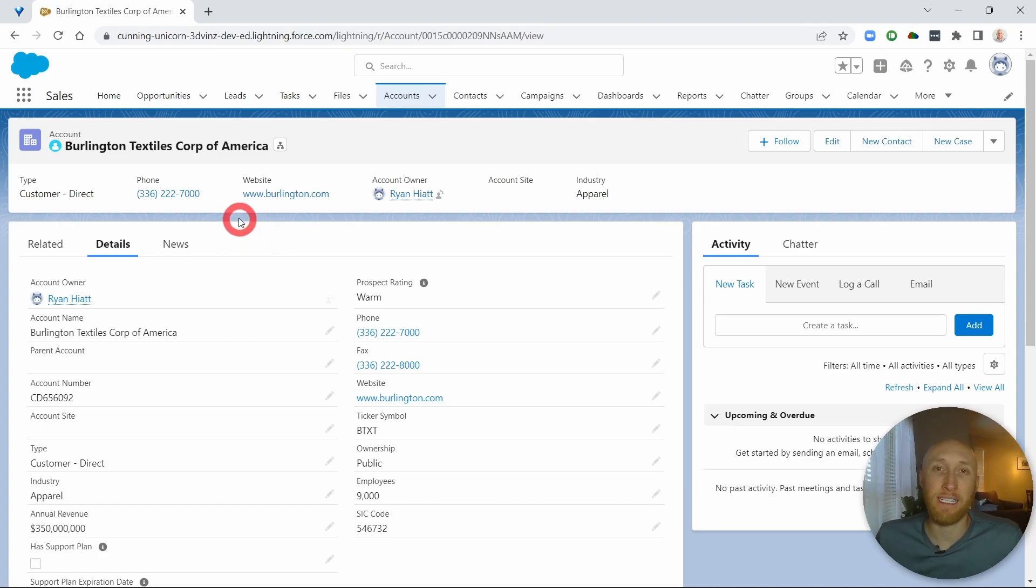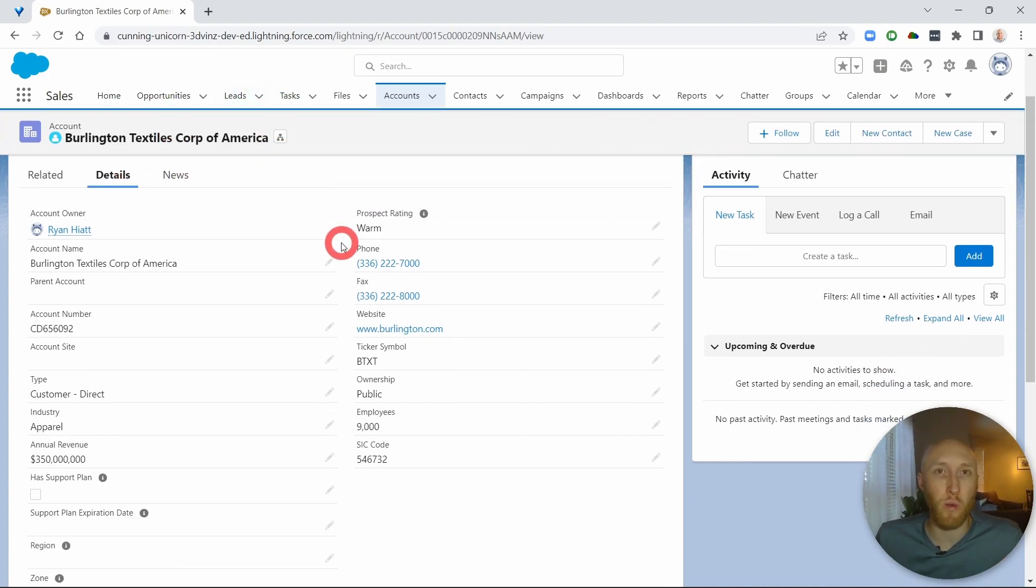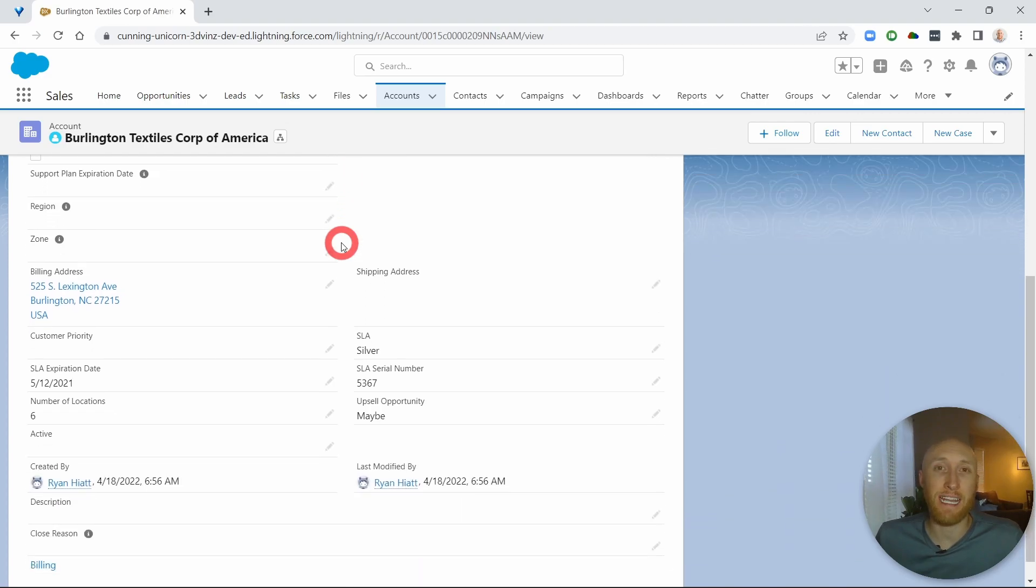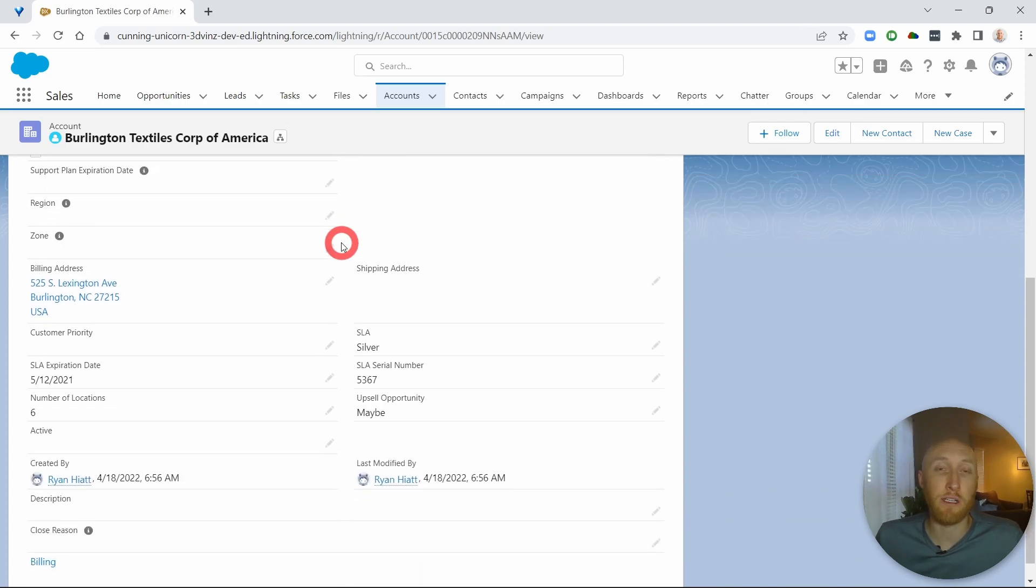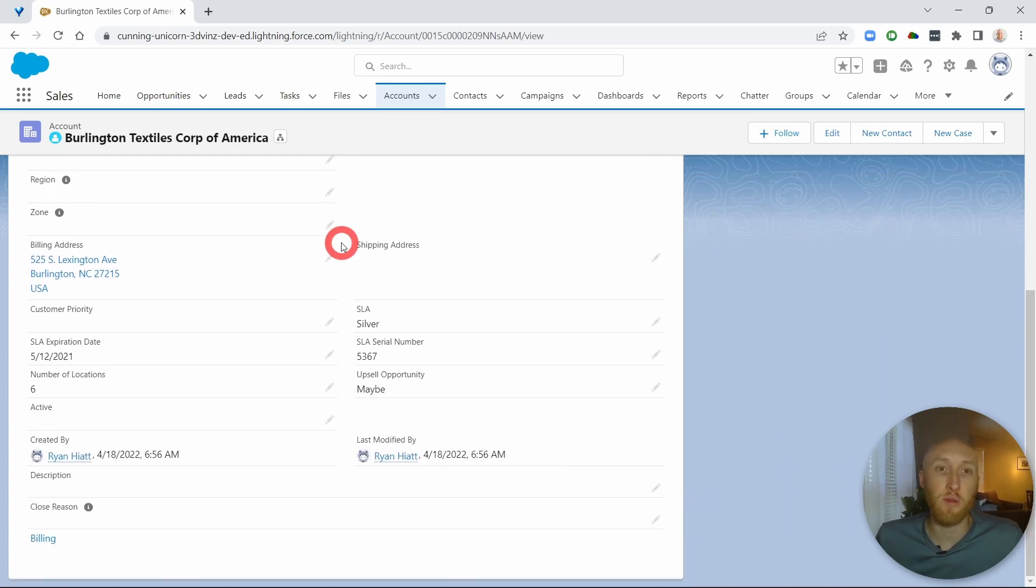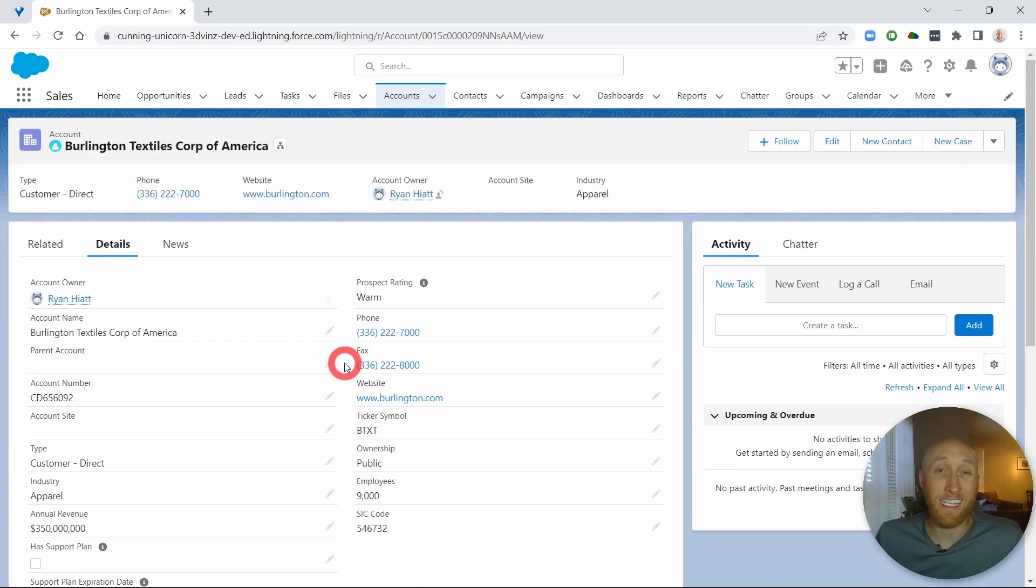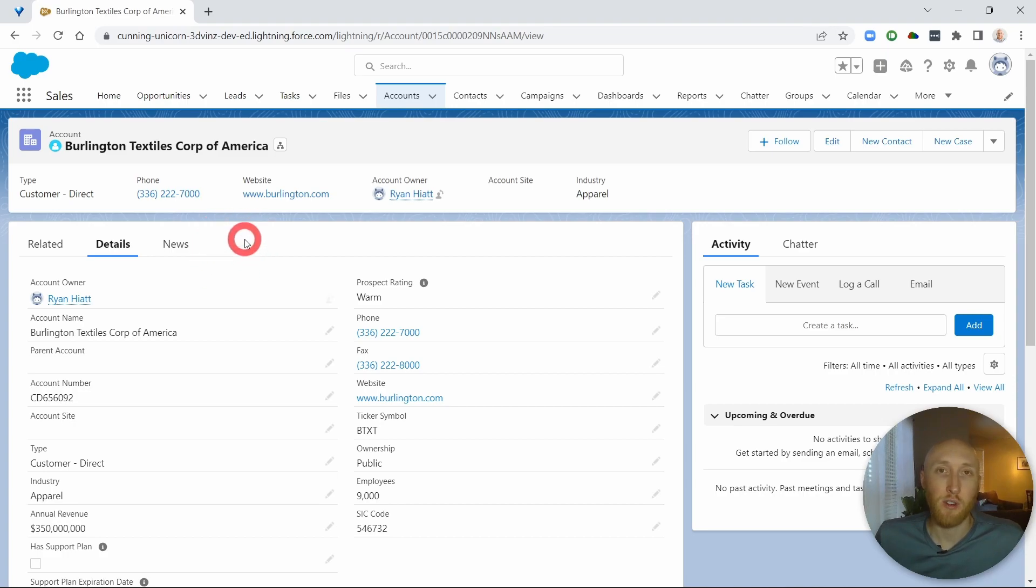This is very common if you're on a record page and maybe you notice that you're just scrolling way too far, or there's a particular team that only has so many critical fields and you want them to see them directly. Rather than creating a new section here, what you can do with a limited number of fields is create a new tab here.